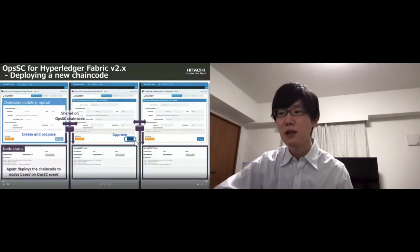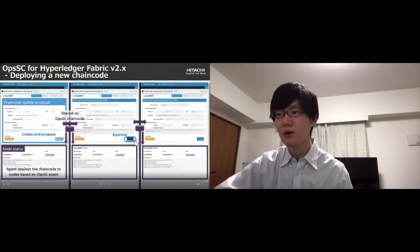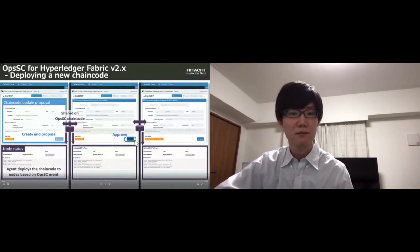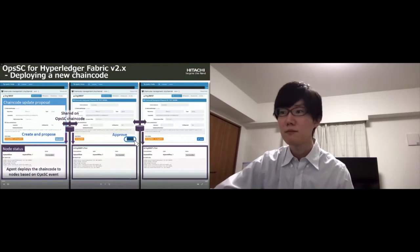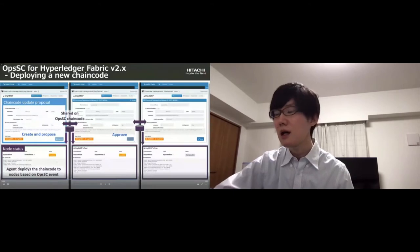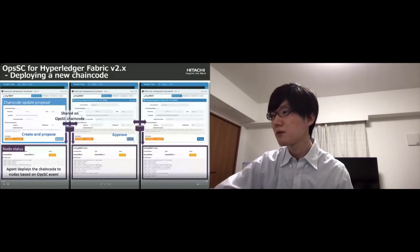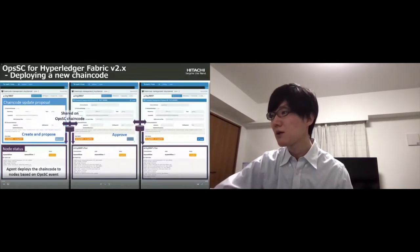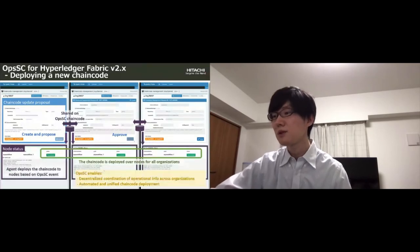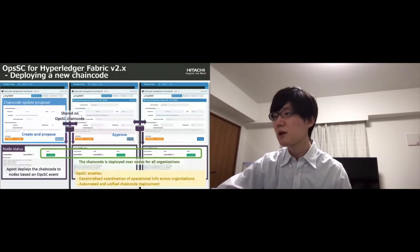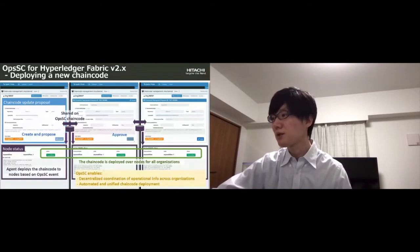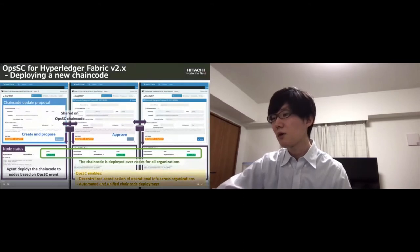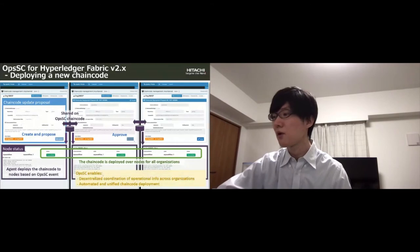Now the chaincode is installed, and the chaincode is deployed over nodes for all organizations. In summary, OpsSC enables decentralized coordination of operational information across multiple organizations. It enables automated and unified chaincode deployment.